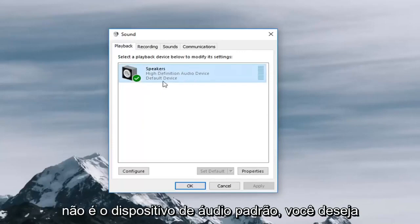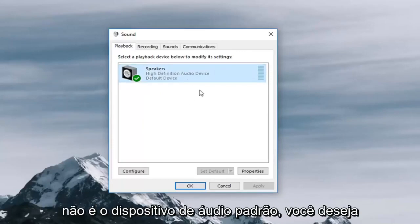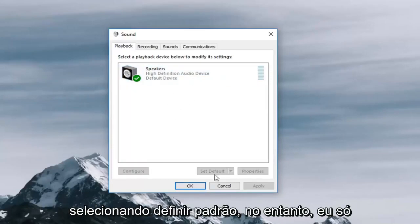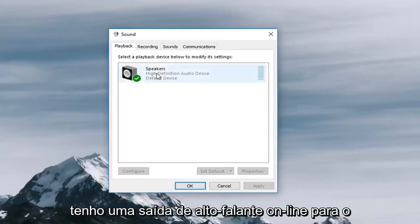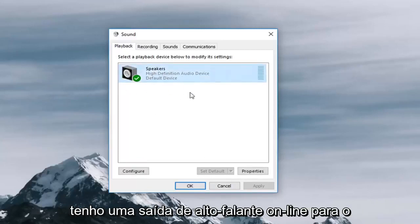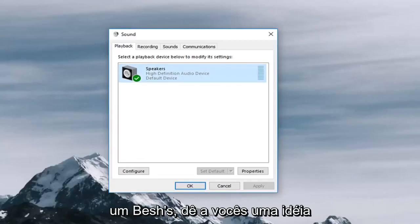If one of your device is not the default audio device you want to change that by left clicking on it and selecting set default. However, I only have one speaker output on my computer so that's why it's showing only one.